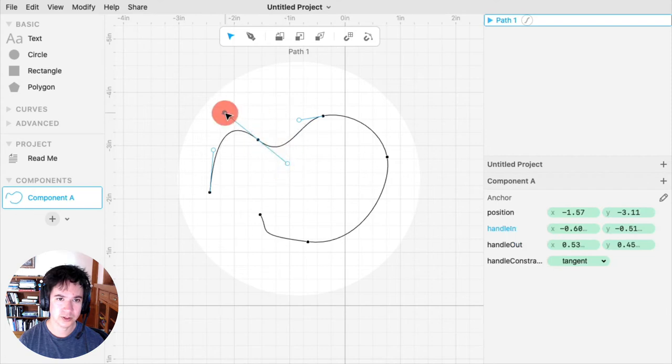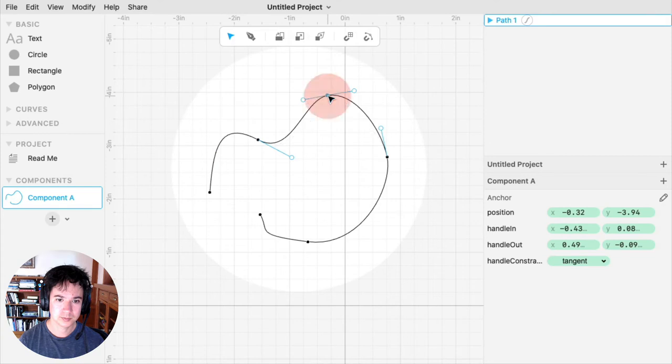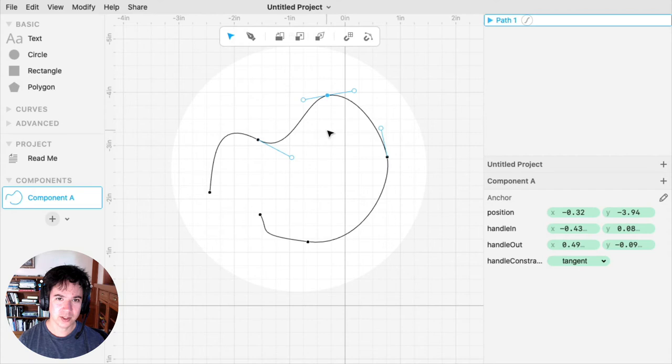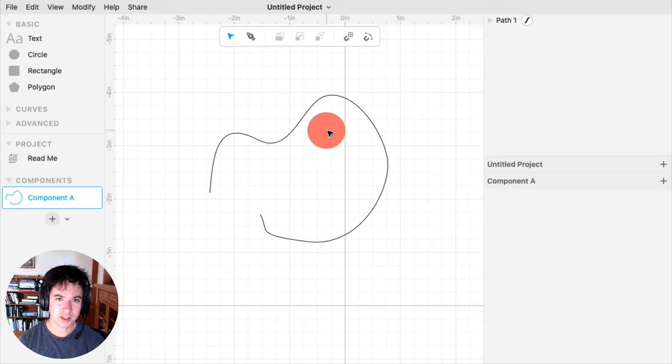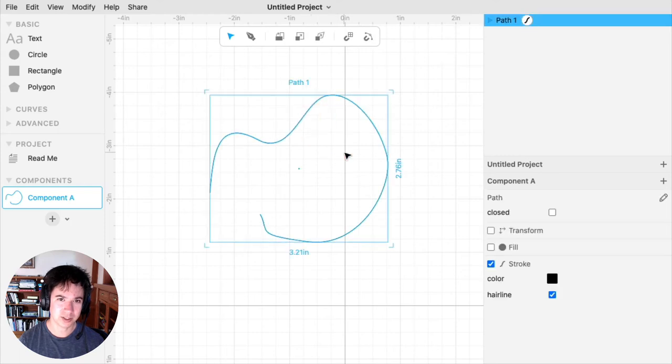You can also drag the handles. And when you're done editing the path, you can double-click the background, and it will put you back out, and you can then select shapes again.